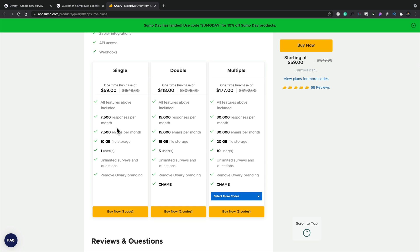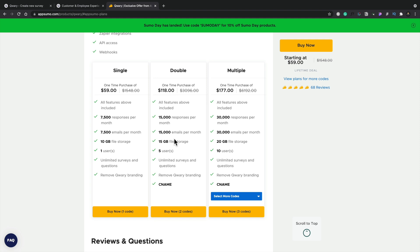So $59 investment in this. I'm not too bothered about things like CNAME. If it's got a little bit of branding on there, I don't really mind too much. Most people are not going to pay that much attention unless it's slapped all over it. You can see the differences are the amount of responses you can get a month, the amount of storage you have, the amount of users that could be interacted. If you have an agency or work in a small company where multiple people might need to manage client accounts, then maybe the double or multiple may be something more useful for you.